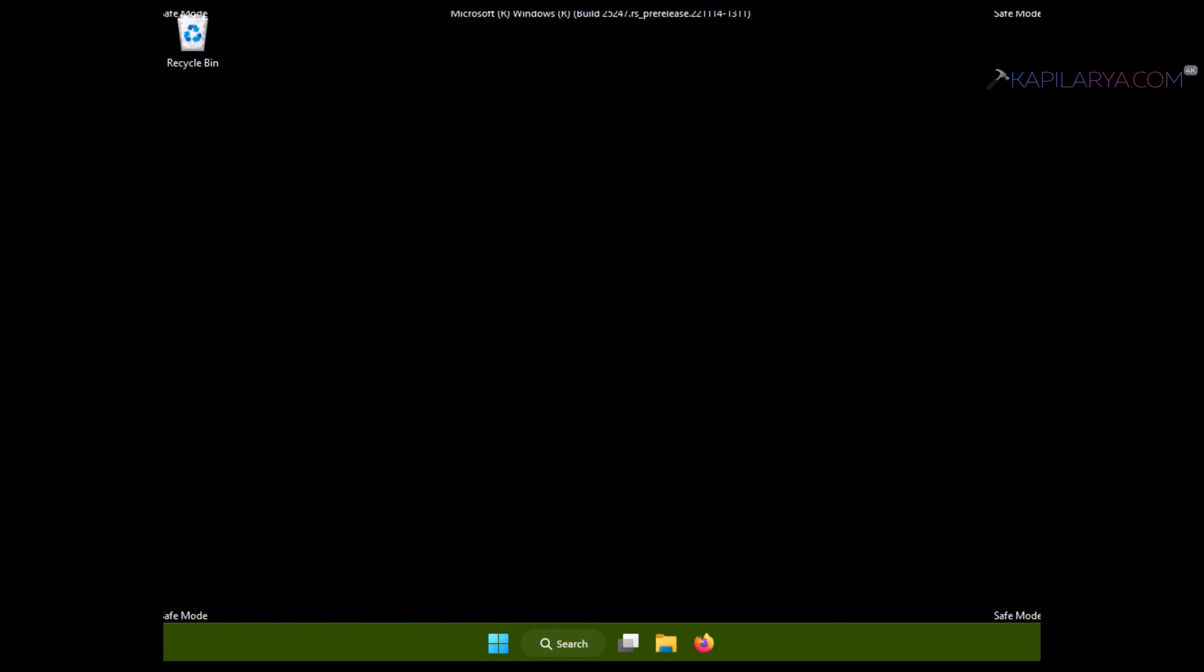You will be taken to the desktop where you can see that this is a black screen desktop with Safe Mode mentioned at the corners to indicate that you are working in Safe Mode. Here you can accomplish your goal for booting into Safe Mode.